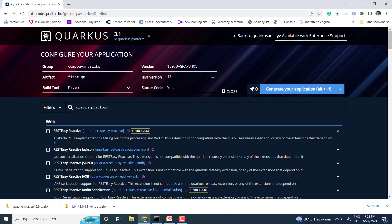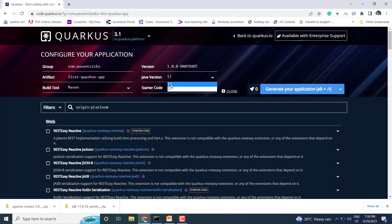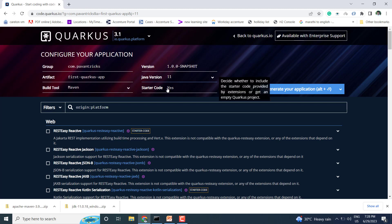You can use any build tool — Gradle or Maven. Here I am selecting Maven. For the Java version, we are using Java 11, but my recommendation is to use at least Java 17. The minimum requirement is Java 11. For the starter code, I will leave it as 'yes' — I'll explain what the starter code is after.